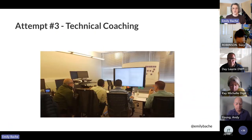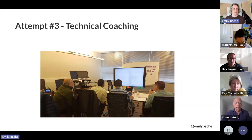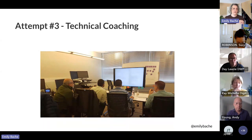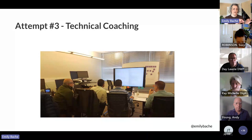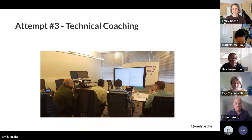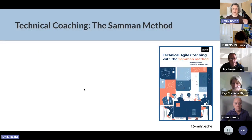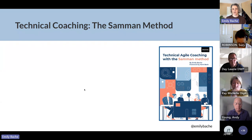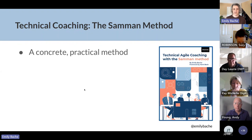The next thing I started doing after coding dojos was technical coaching. This is a team that I coached together with Llewellyn Falco in 2018 — they're all sitting around the same screen, all working together on the same computer. It's like pair programming, only with more people and with a coach. I came back from that experience and tried it out with all my customers. Then in 2021 I published this book, Technical Agile Coaching with the Saman Method — a concrete, practical method for doing coaching.